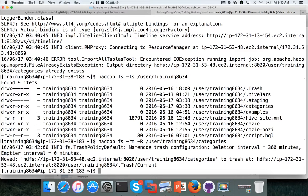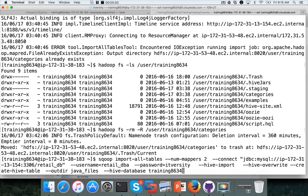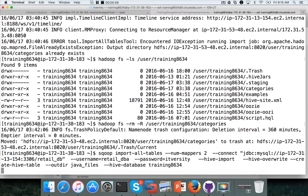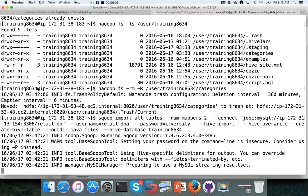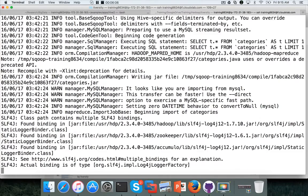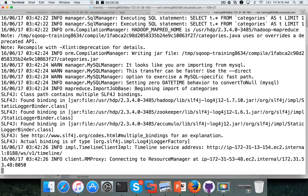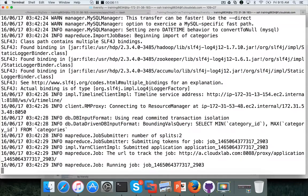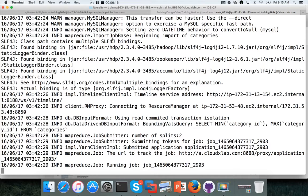Now I will run the import all tables with hive database with the name is the same as what we have created just a few minutes back and hit enter. Now the import all tables command will try to load data from all the six MySQL tables into our database training8634 as part of this command. So let it run and then we will review.